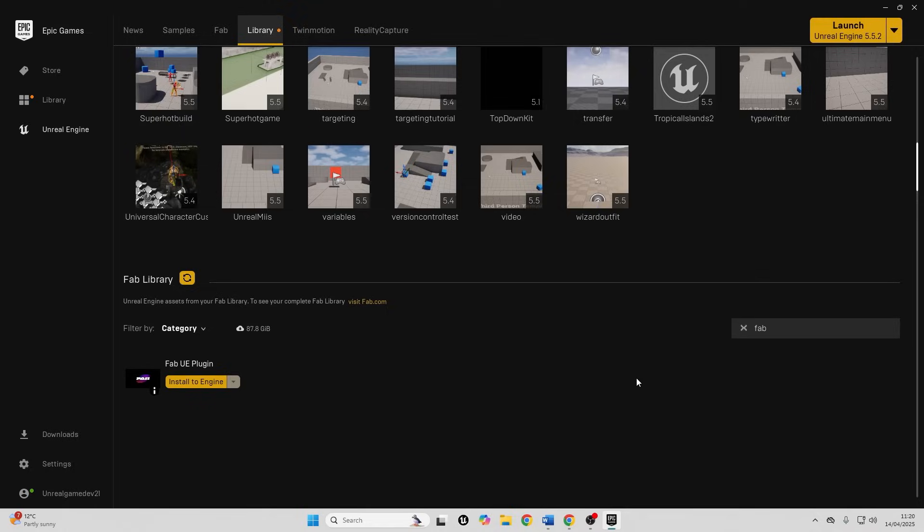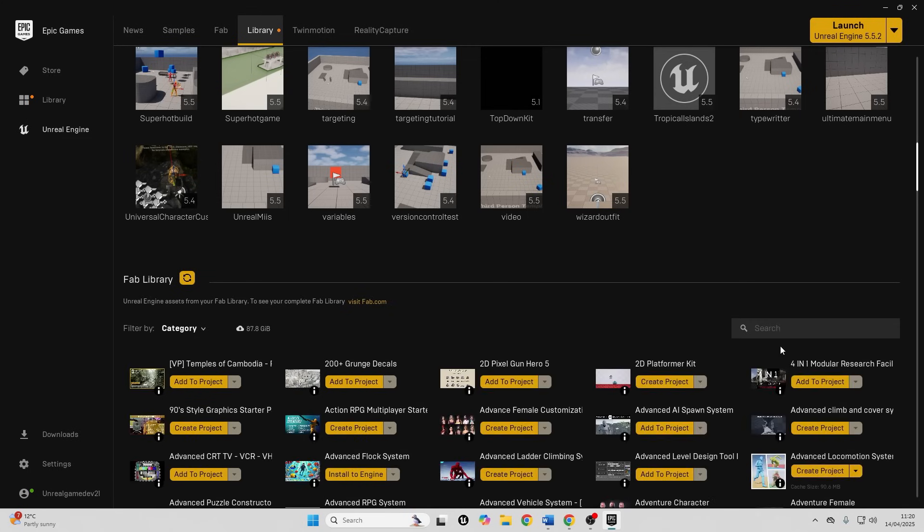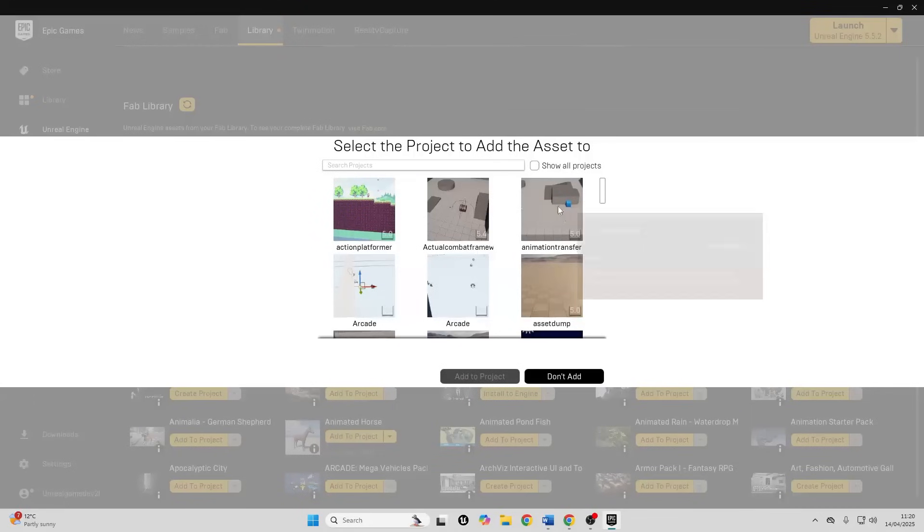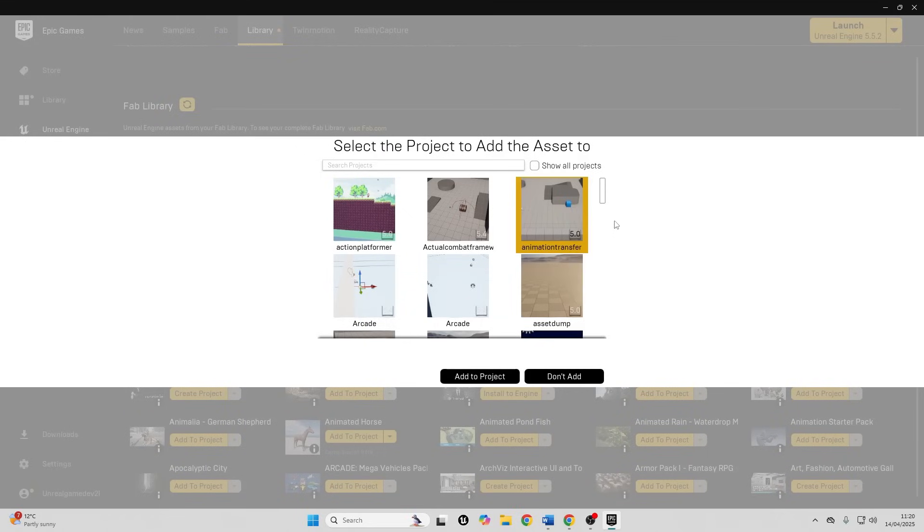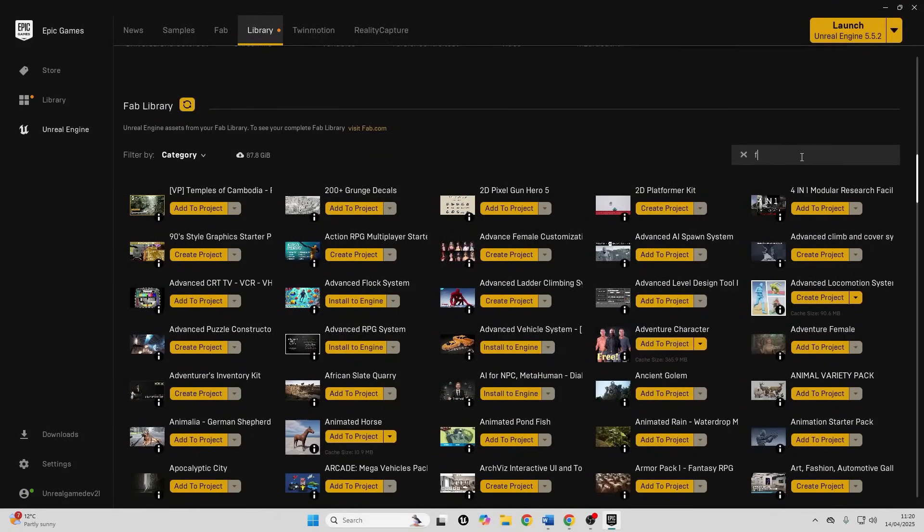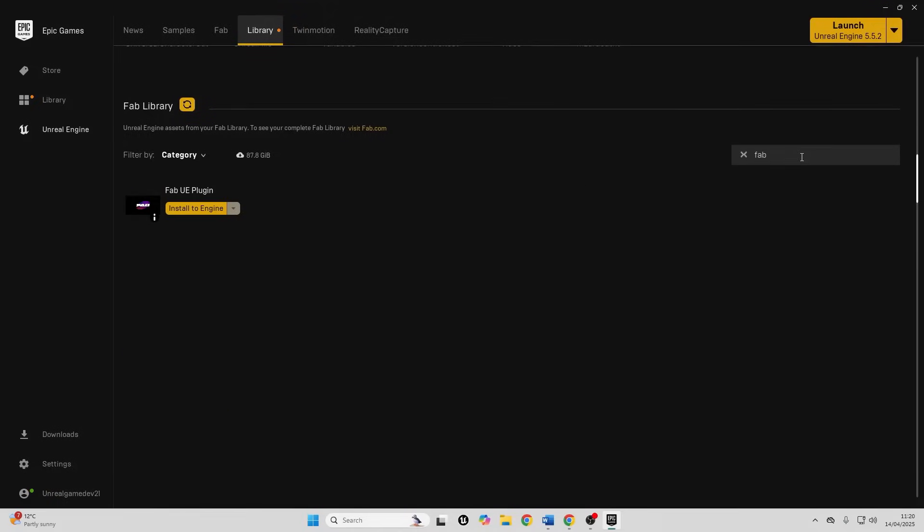Next, we have the Fab UE plugin. Now, this is a recent plugin. It only works in Unreal Engine versions 5.3 to 5.5. But basically before, if you bought an asset from the Unreal Engine marketplace and you wanted to import it into your project, you would need to basically open up the Epic Games Launcher. You find the asset you want to add to your project. You'd select the project that you want to add your asset to. And you'd have to do it from the Epic Games Launcher. Although with the Fab plugin, you just want to go over to your Epic Games Launcher, look for the Fab UE plugin, and go install the engine, and install this to your Unreal Engine project.